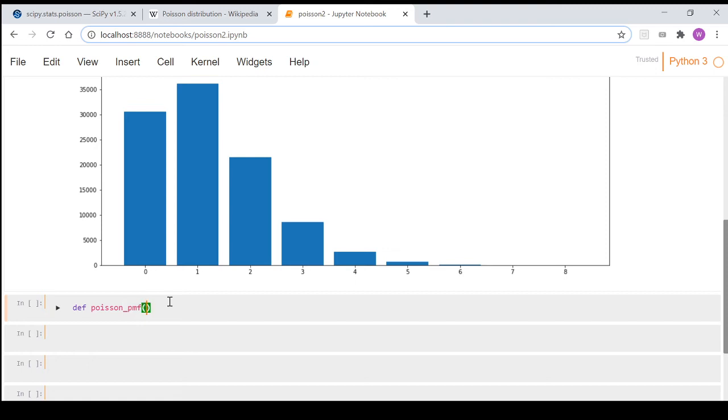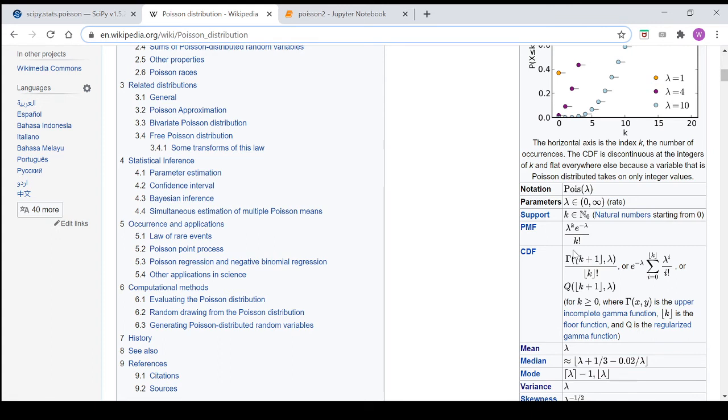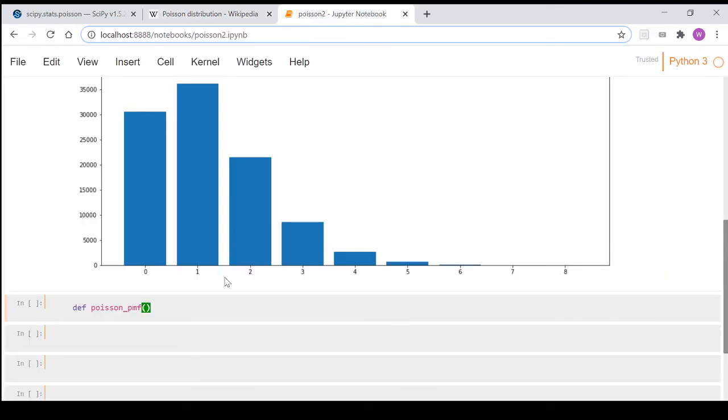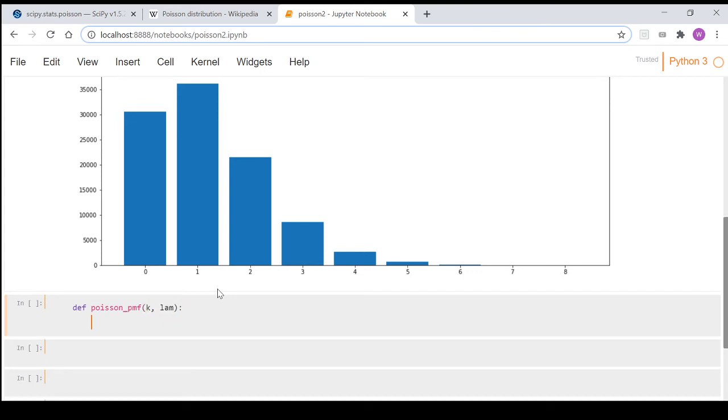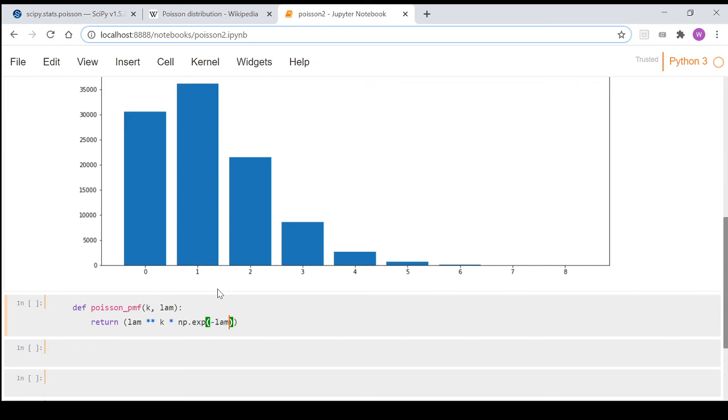So what we can do now is create a function. We'll go def poisson_pmf or probability mass function, and if we come to our Wikipedia page we can see here the PMF. What we're going to need out of this for parameters in our function is we're going to need a lambda and a k. So if we come back here we put a k and we put a lamb for lambda, and then we return lambda to the power of k times np's exponential function, so np.exp negative lambda, and then it was k factorial so we can go np.math.factorial and k.